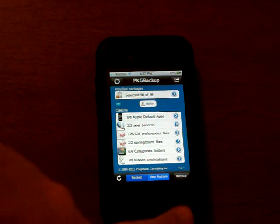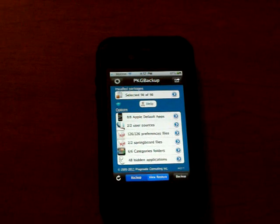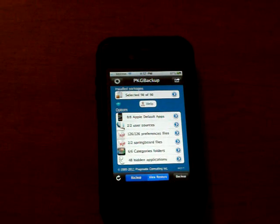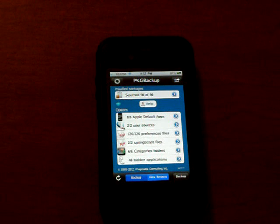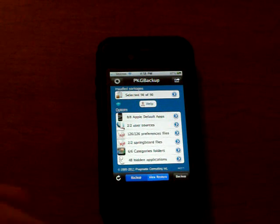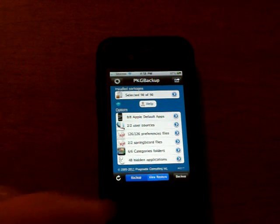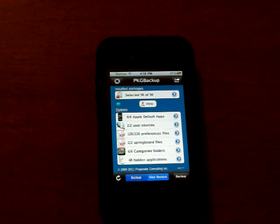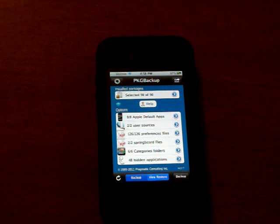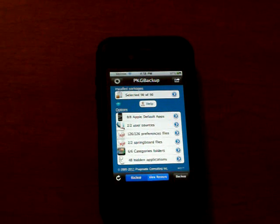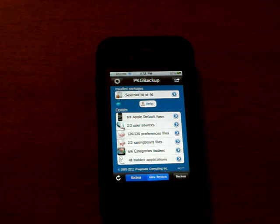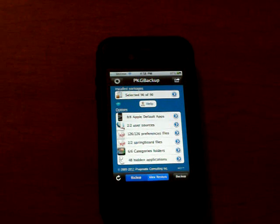And you can set this to backup daily, weekly, monthly. You can set it to backup whenever you want to back it up manually, however you want to use it. I thought this was a must for any iPhone holder to have just in case something happens that you lose your applications.